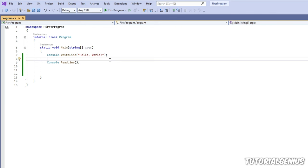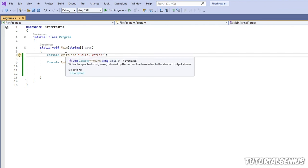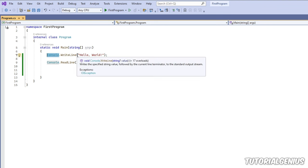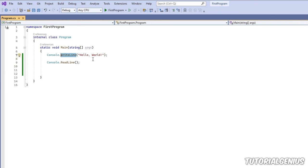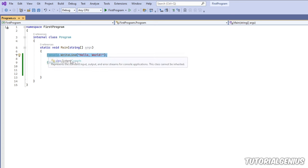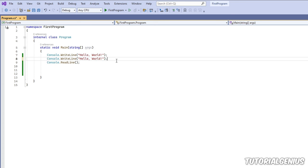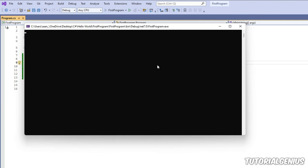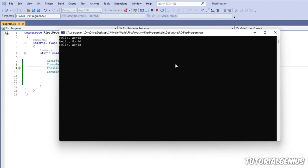Console.WriteLine outputs a line to the black window — that's all it's doing with 'Hello World'. You can add more lines: for example, three Console.WriteLine calls produce three 'Hello World' outputs. You can see where this is going.